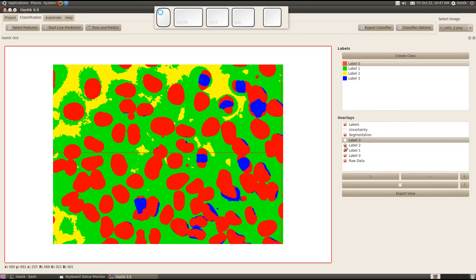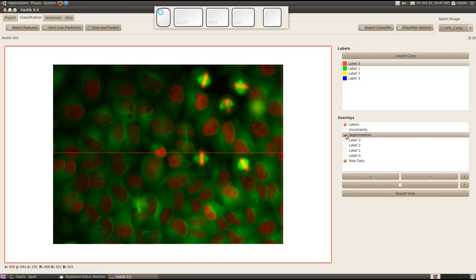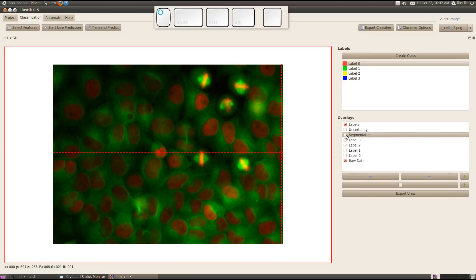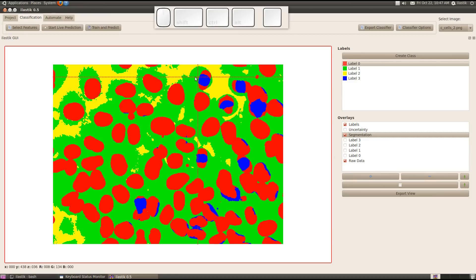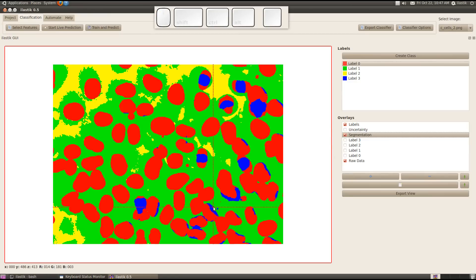I disable the overlays and look at the raw data. As you can see, those mitotic cells over here are correctly detected. But there is also some false detection down here and here maybe.